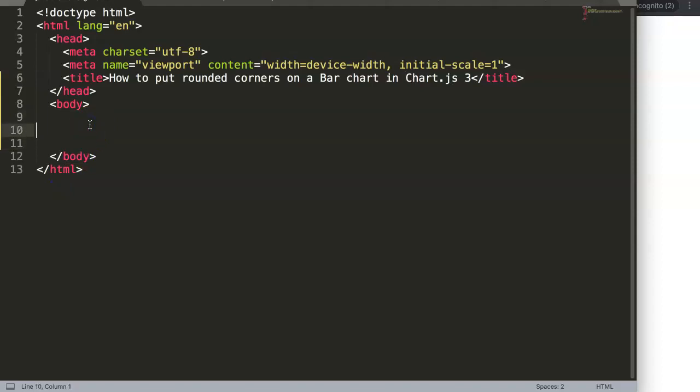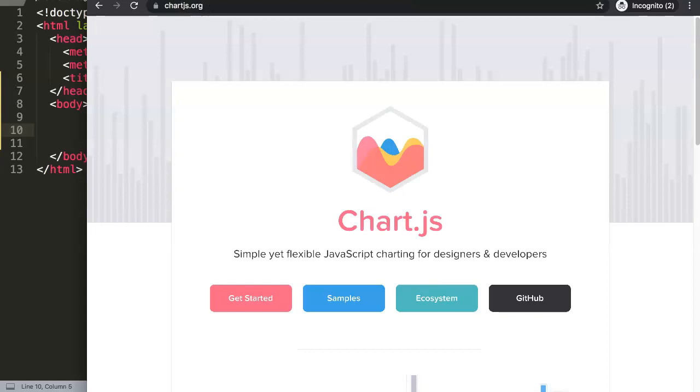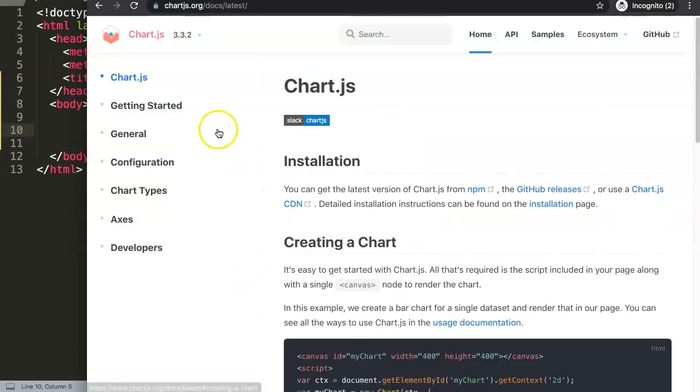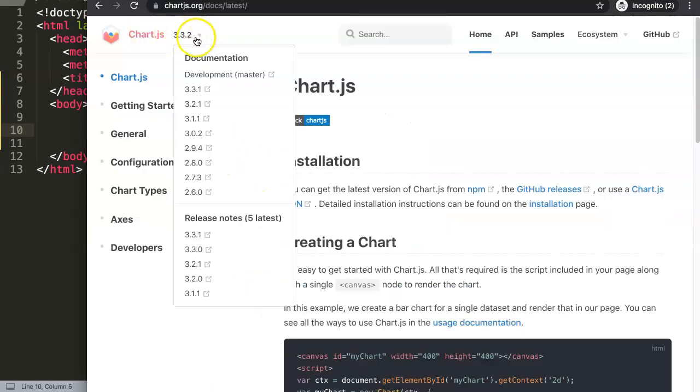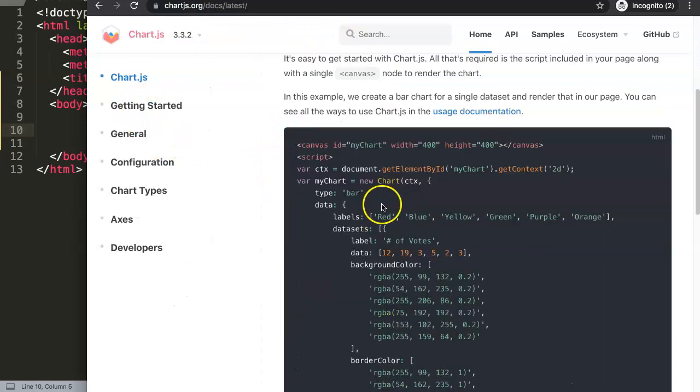What I'm going to do is go to Chart.js.org and click on Get Started. Once we are here we get the latest version which is 3.3.2. First of all, we're going to add up a standard bar chart.